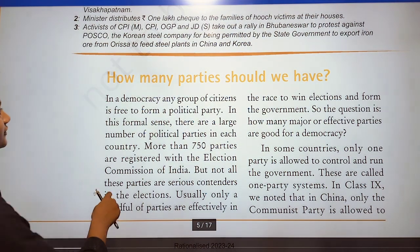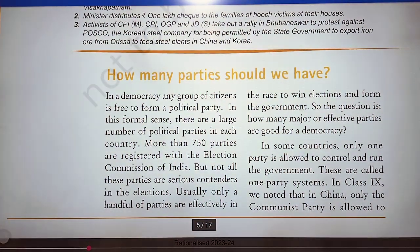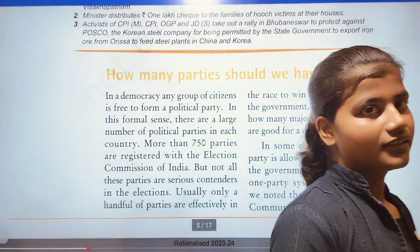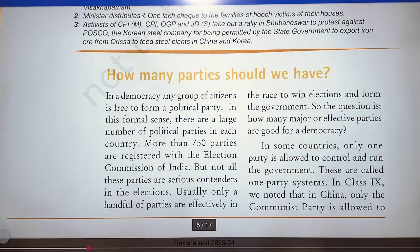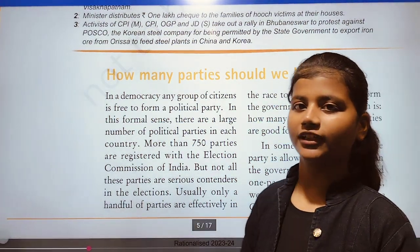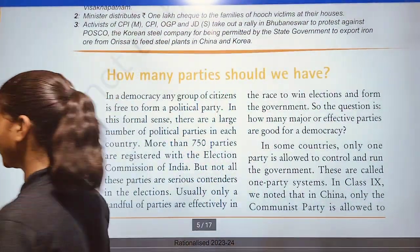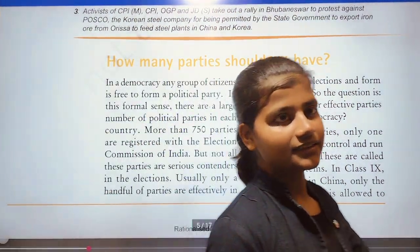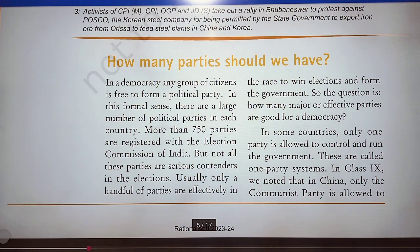In a democracy, any group of citizens is free to form a political party. There is no restriction. In this formal sense, there are a large number of political parties in each country, in each state.